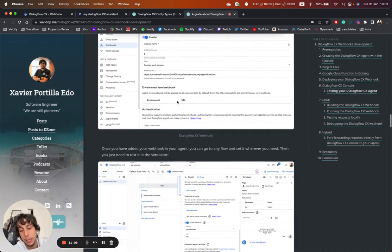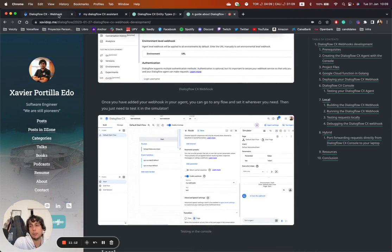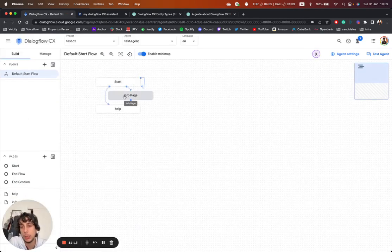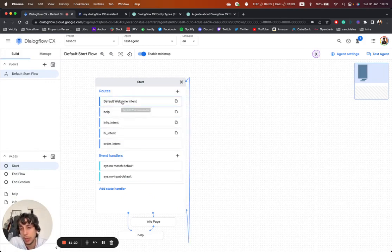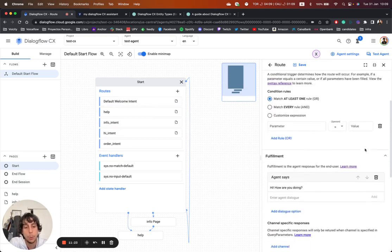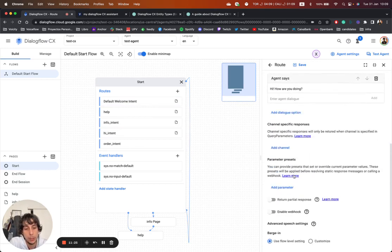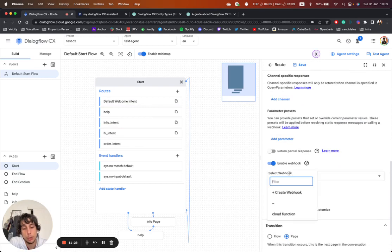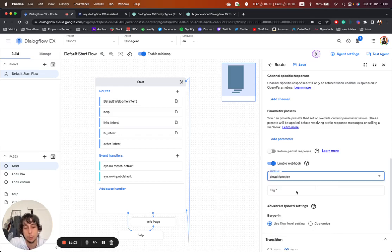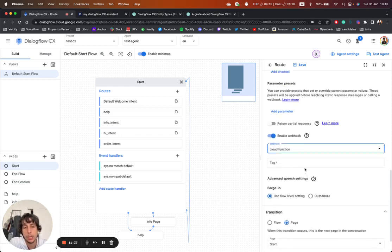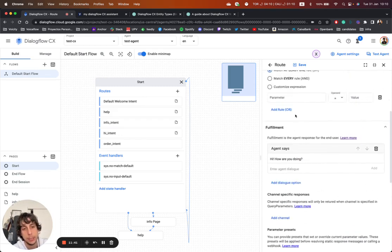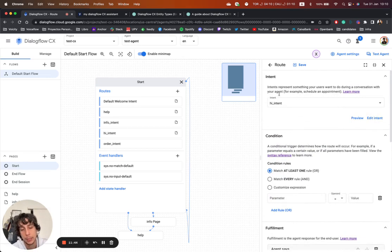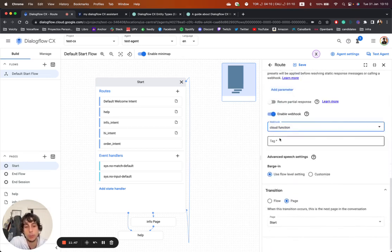Then we can go to our agent, for example here, we can go to the start page or whatever, and just click on any route. For example, when we say hi, we can go to enable webhook and choose our webhook whenever we want. In this case is this one, the cloud function, and we can just select it. And what we are going to use is when we type here the hi intent, or when we trigger the hi intent in this route, we are going to execute our webhook.